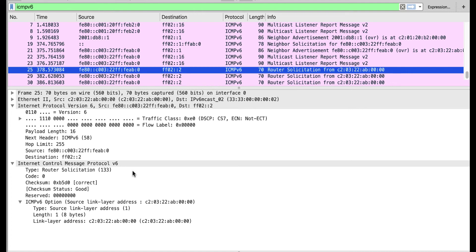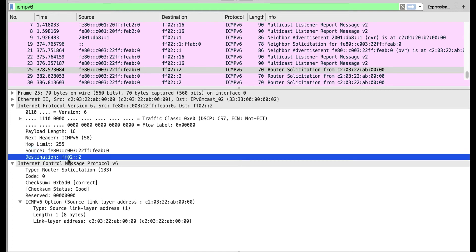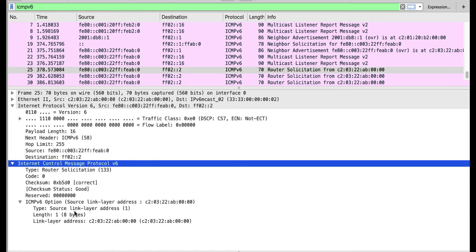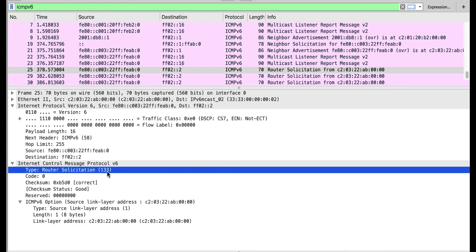The aim of this router solicitation is to look for parameters on the link. Since we asked this device to do auto-configuration, it is soliciting a prefix on the link to generate its own IPv6 address. The base header values are similar — we have a link-local address as the source. The destination is ff02::2, which is the multicast address for all routers on the link. In the ICMPv6 header, we have the link layer address. It is a router solicitation, type 133.